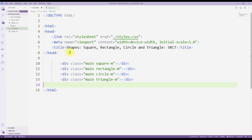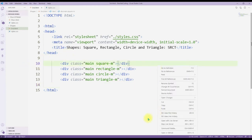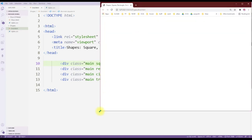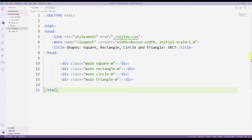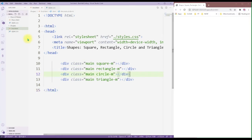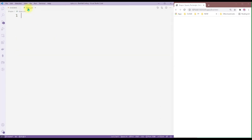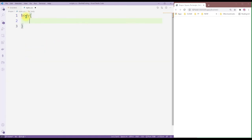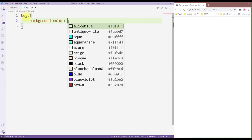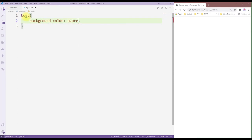We're gonna open this page with live server. Obviously the page is empty so let's resize the page a little bit. I'm just going to close that part. Now let's go to our styles page and let's give the background some light color - let's go with azure.